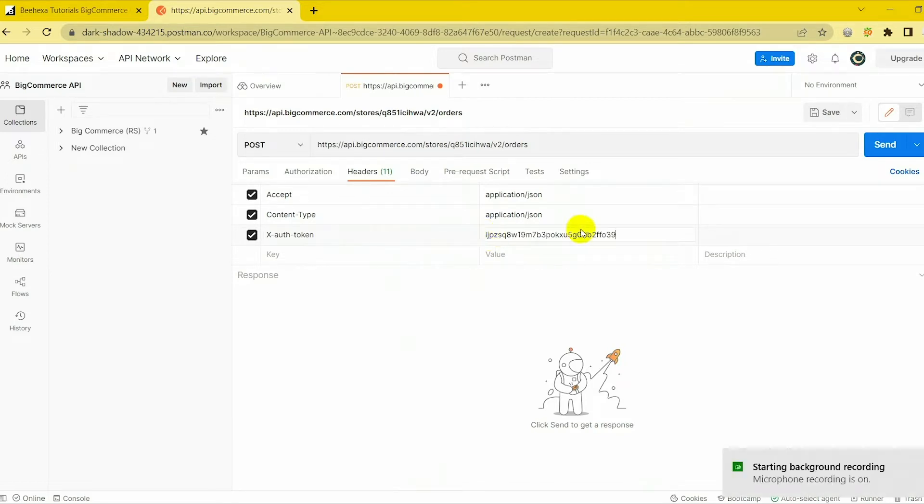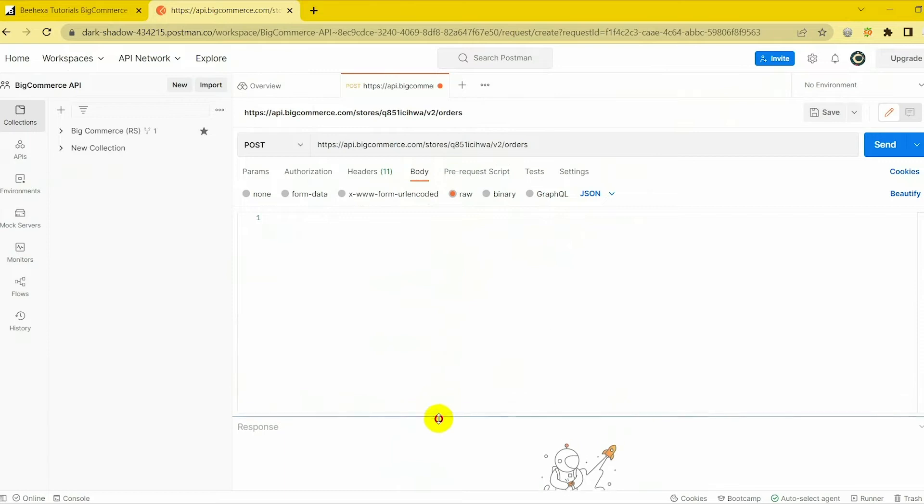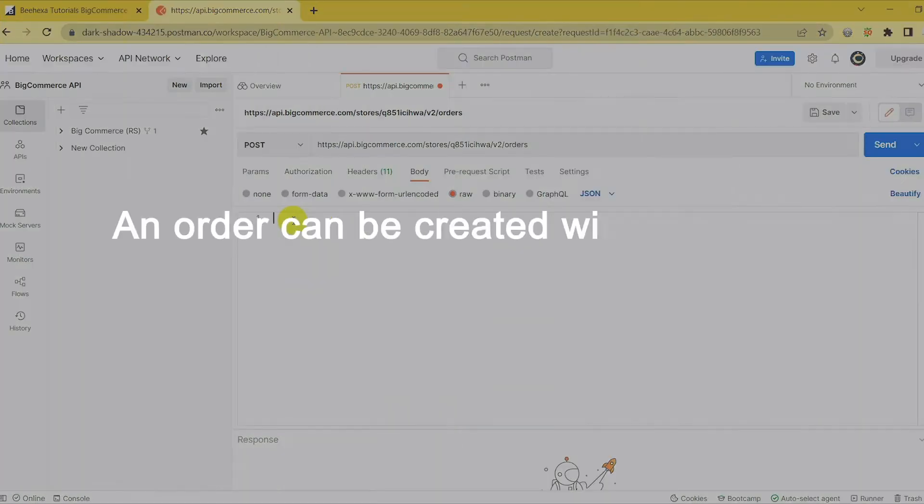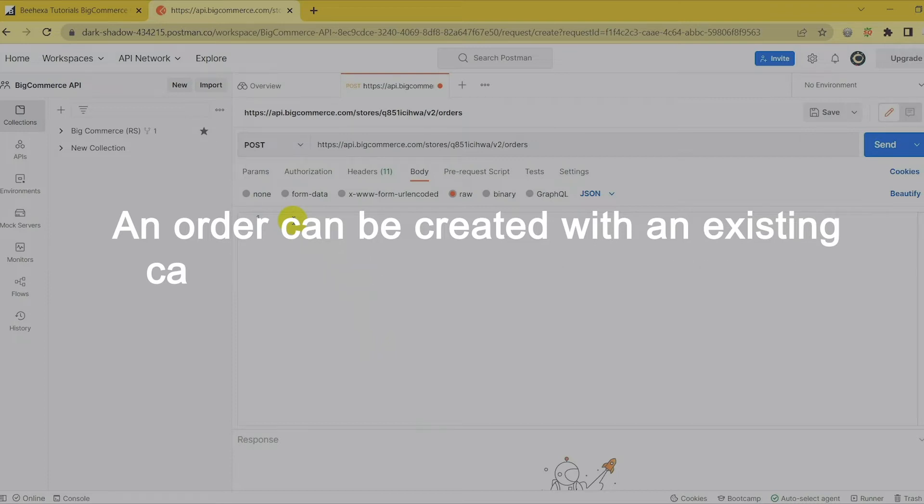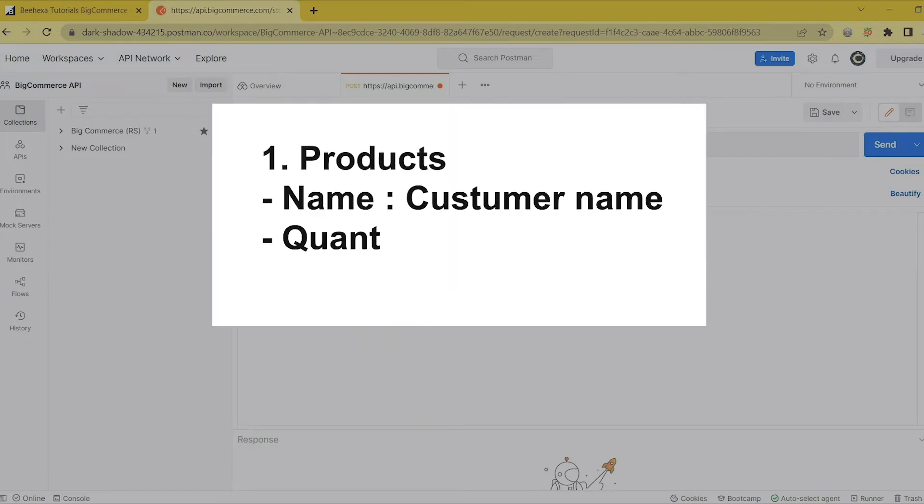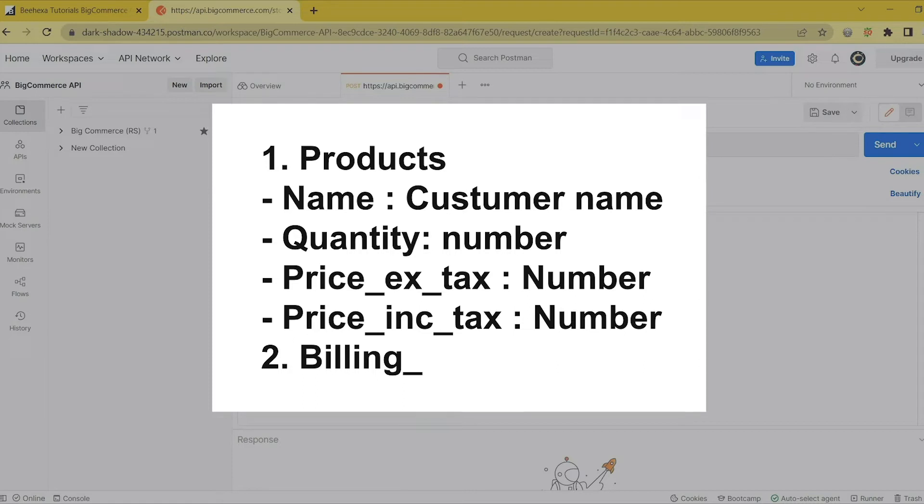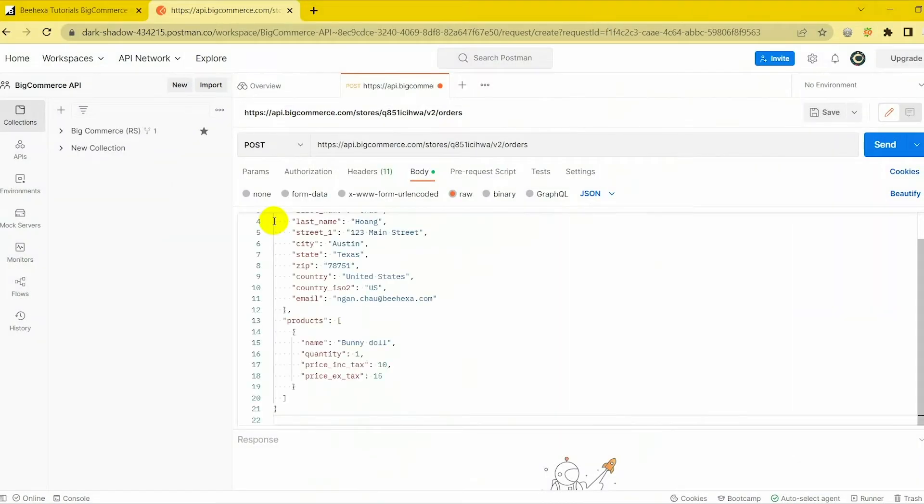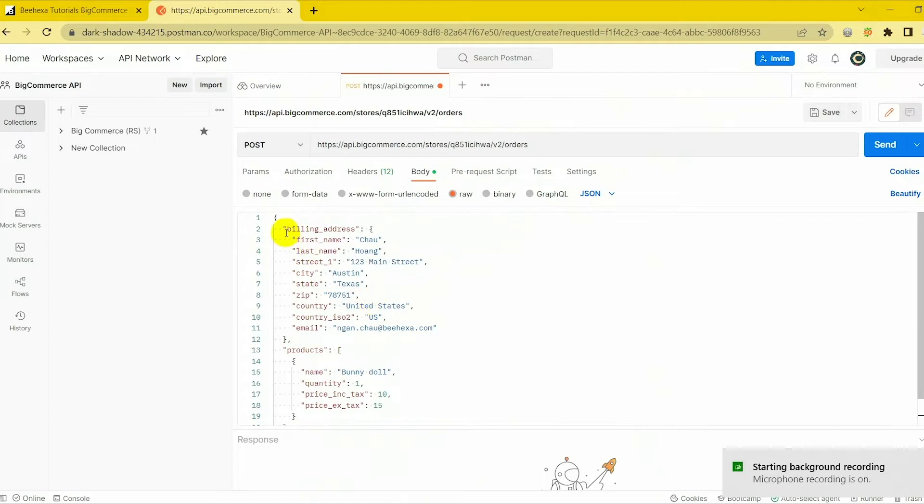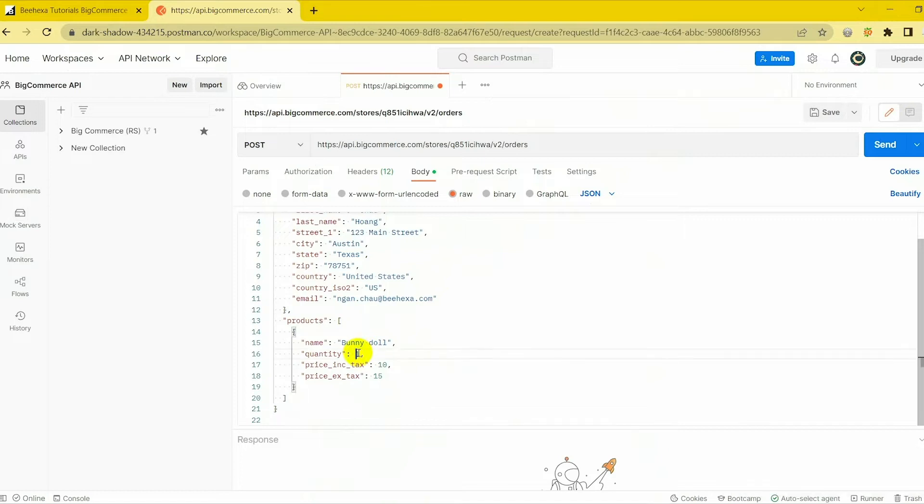In the Body section, click on Raw to fill in the data and change the text to JSON. An order can be created with an existing catalog or custom product. Required fields include Products and billing address. The example contains the minimum required fields for a create order request. The product ordered is a custom product, which does not exist in the catalog.